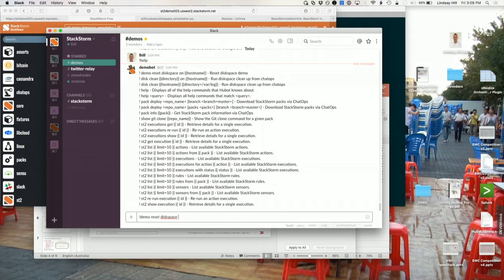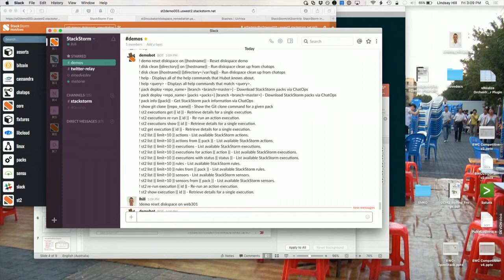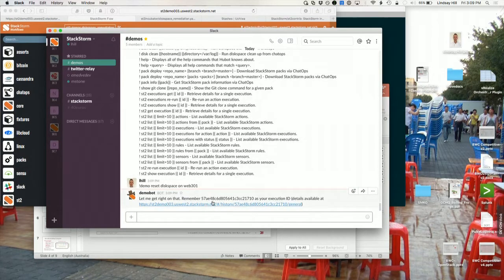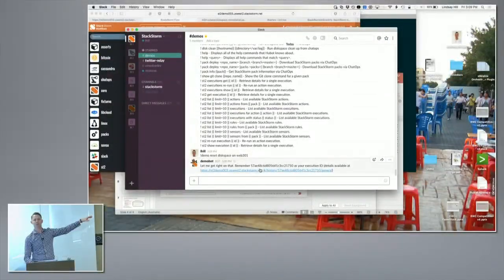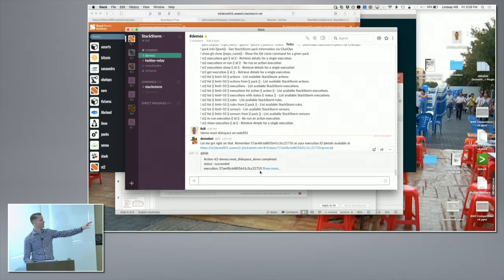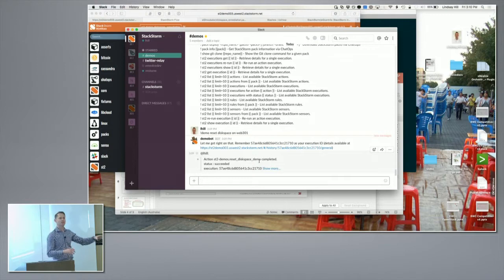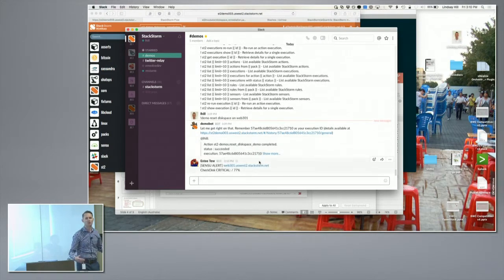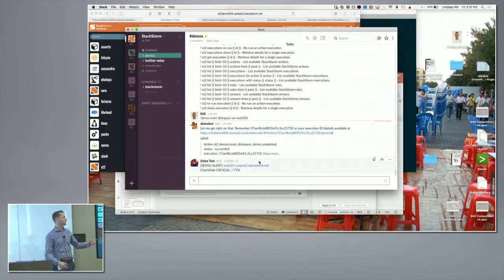I'm running a workflow which is going to create a big log file to trigger the remediation. As soon as I enter that command, the bot responds saying it's on to that, and then confirms it's done — at that stage it's gone out and created a big log file so we've got something to trigger.